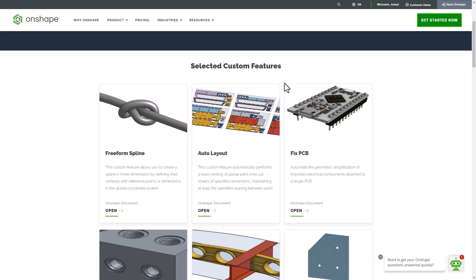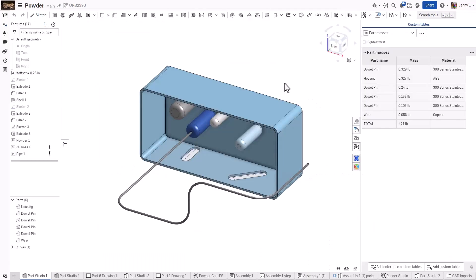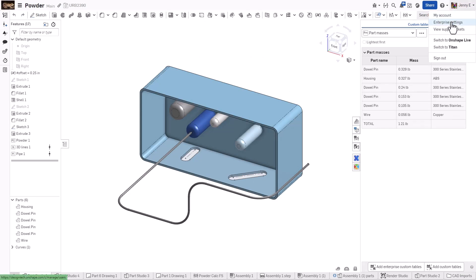Sign into your Onshape domain as an administrator. From the Documents page, click your username in the top right and select Company or Enterprise Settings.